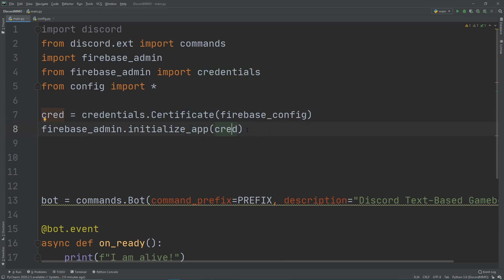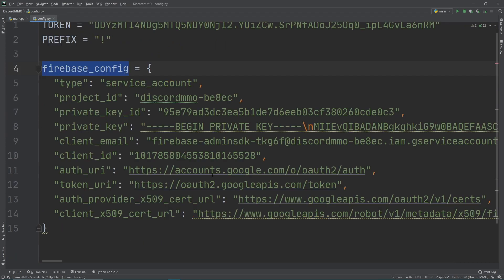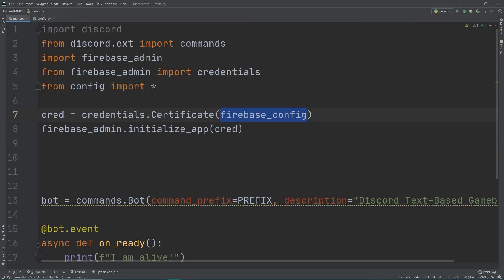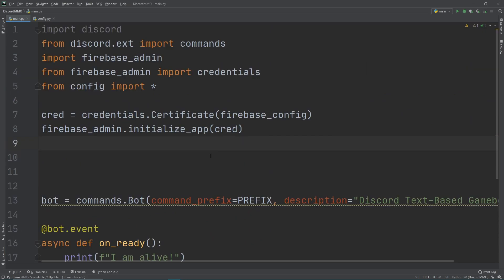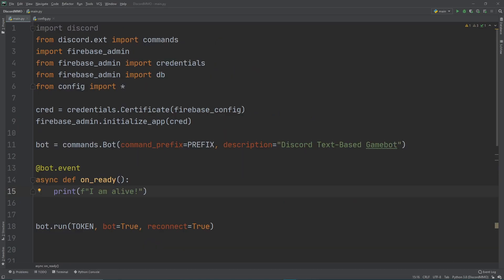Okay, so now what? We have our credentials, we gave them our private key over here, and also we've initialized that app. So now what happened? Well, Firebase is in our app now. We can kind of access Firebase. Well, what do you mean kind of? Well, we can kind of access it. We can access Firebase itself, but we can't access our database.